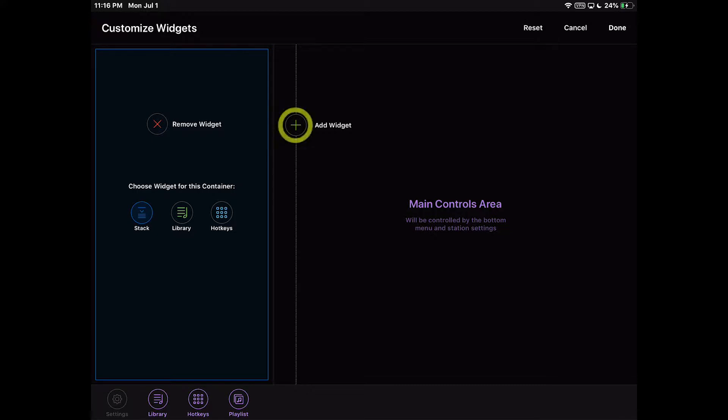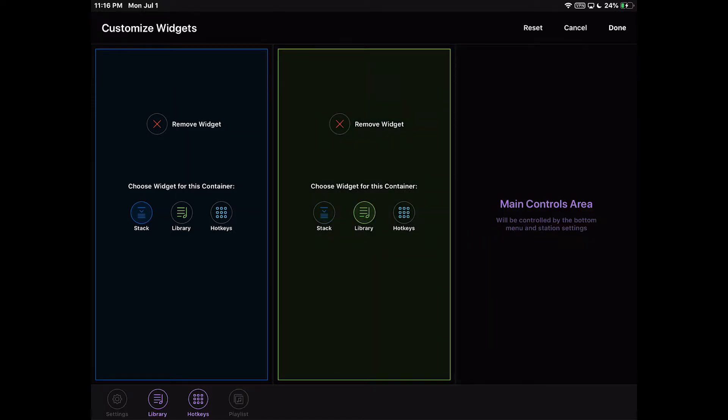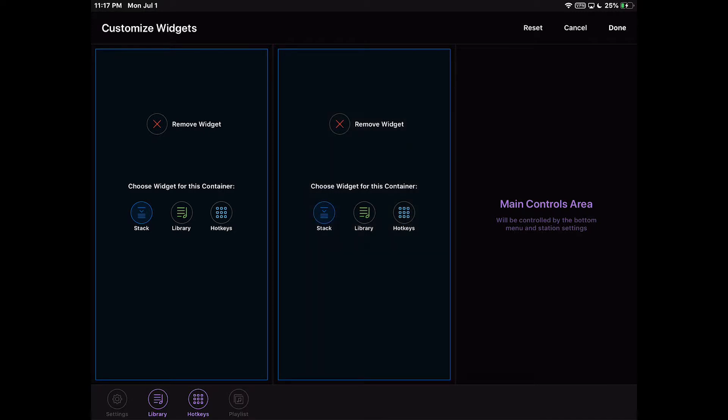The green plus icon, labeled Add Widget, will allow you to add another container and a single default widget within that container. The color of the container's outline will change to reflect the widget chosen.